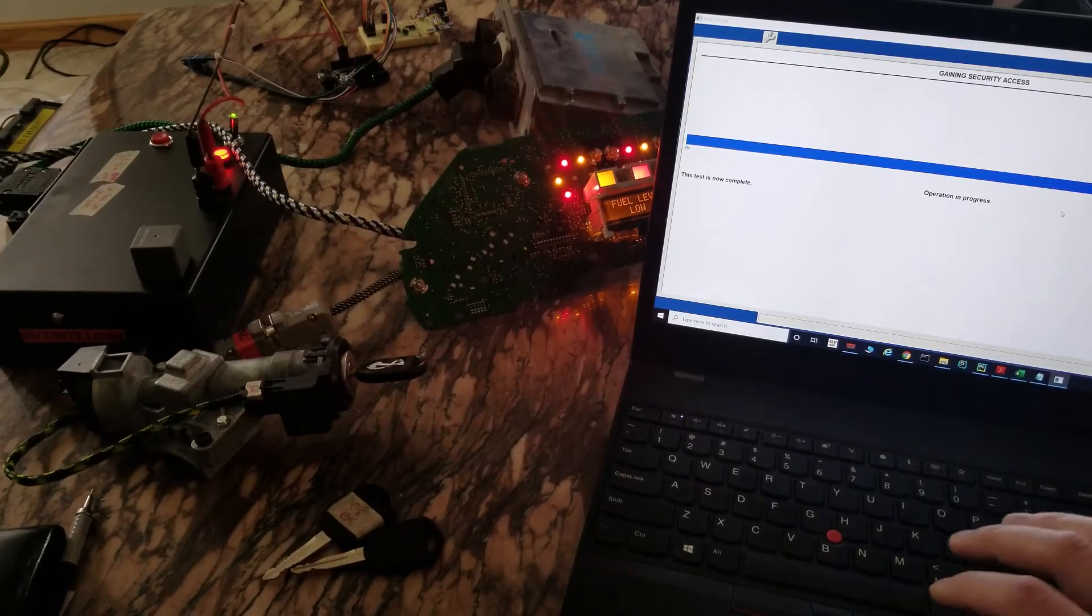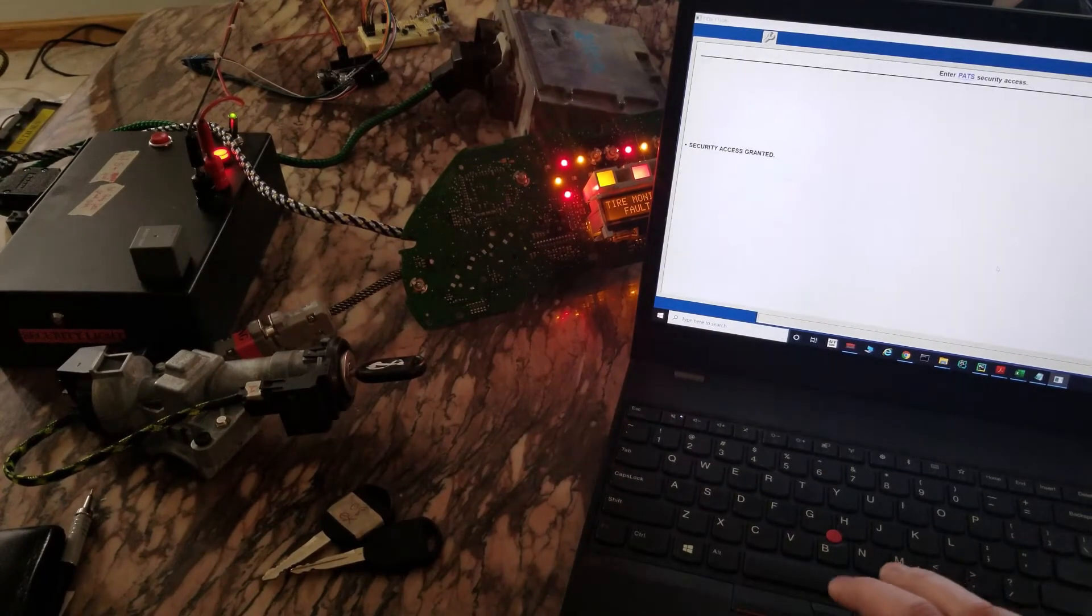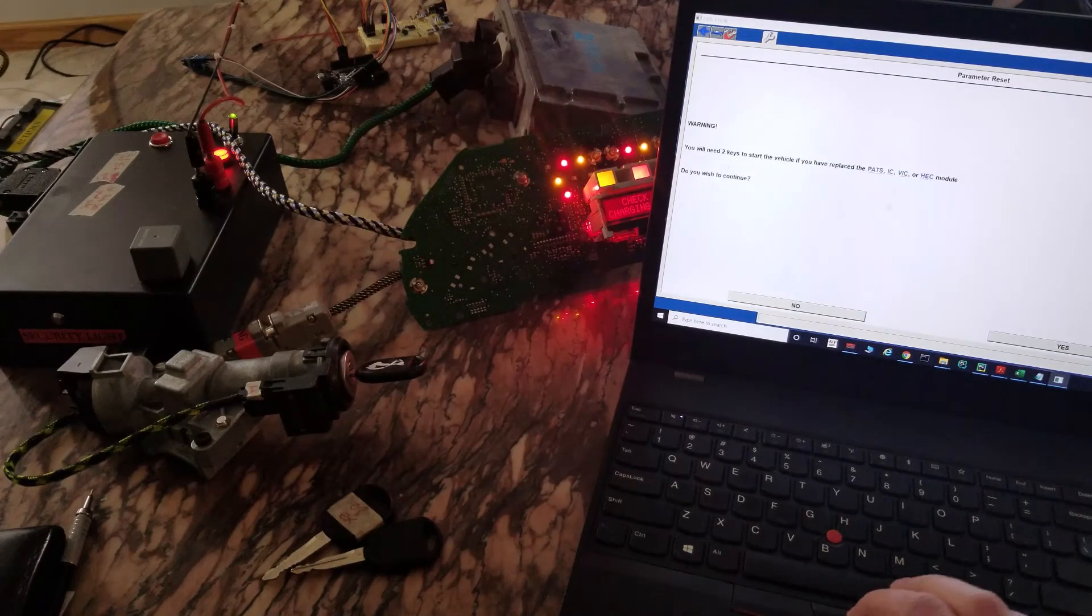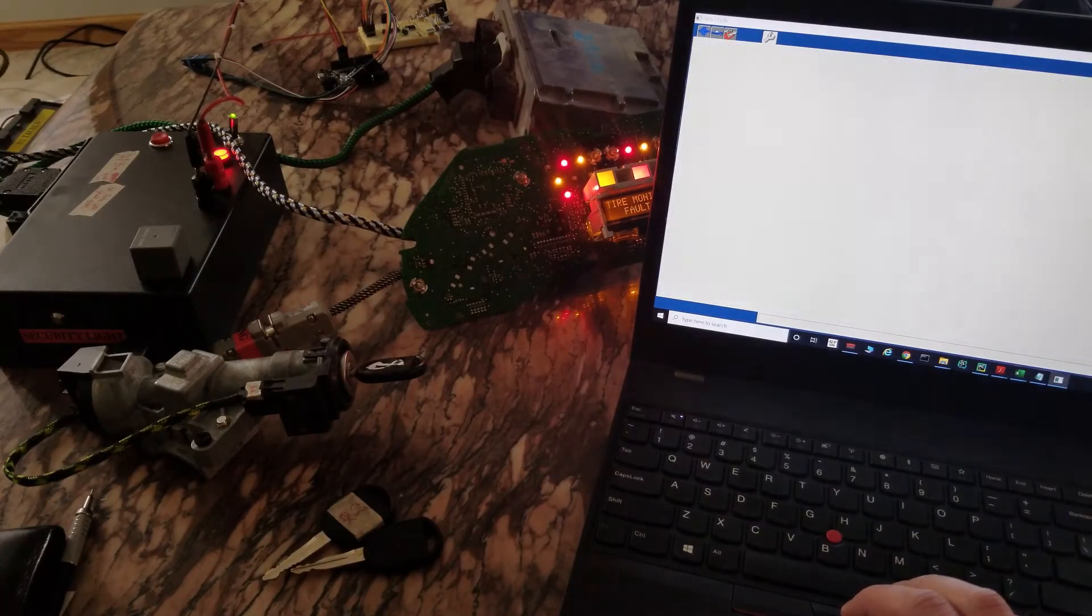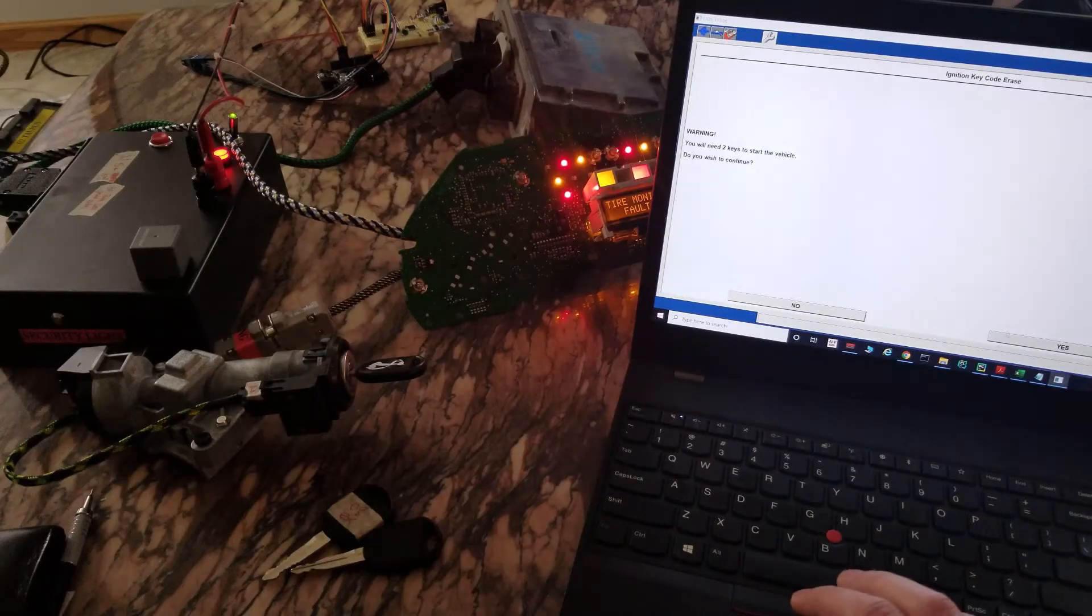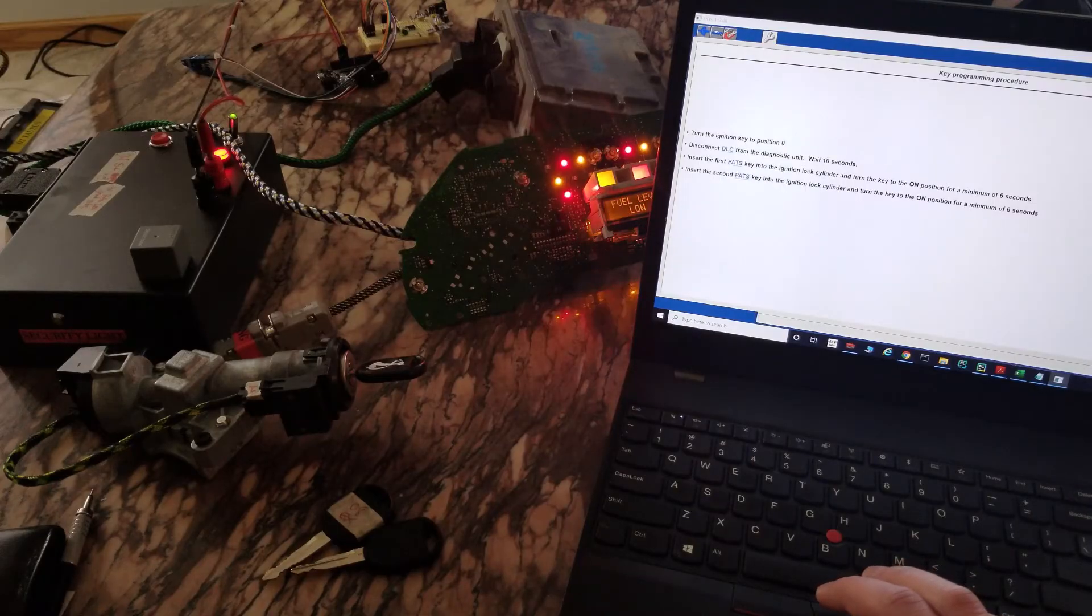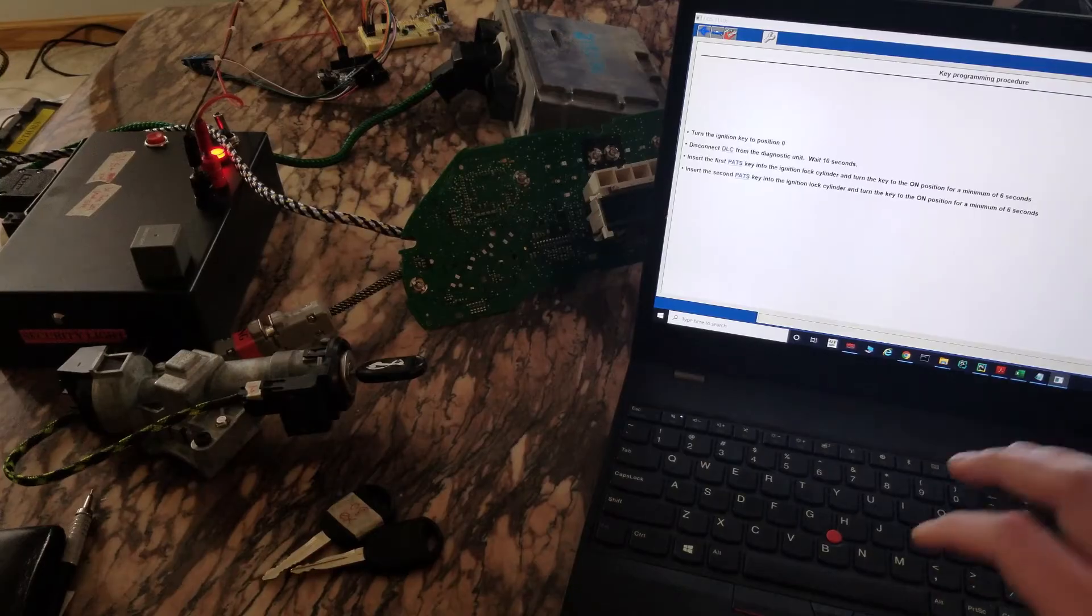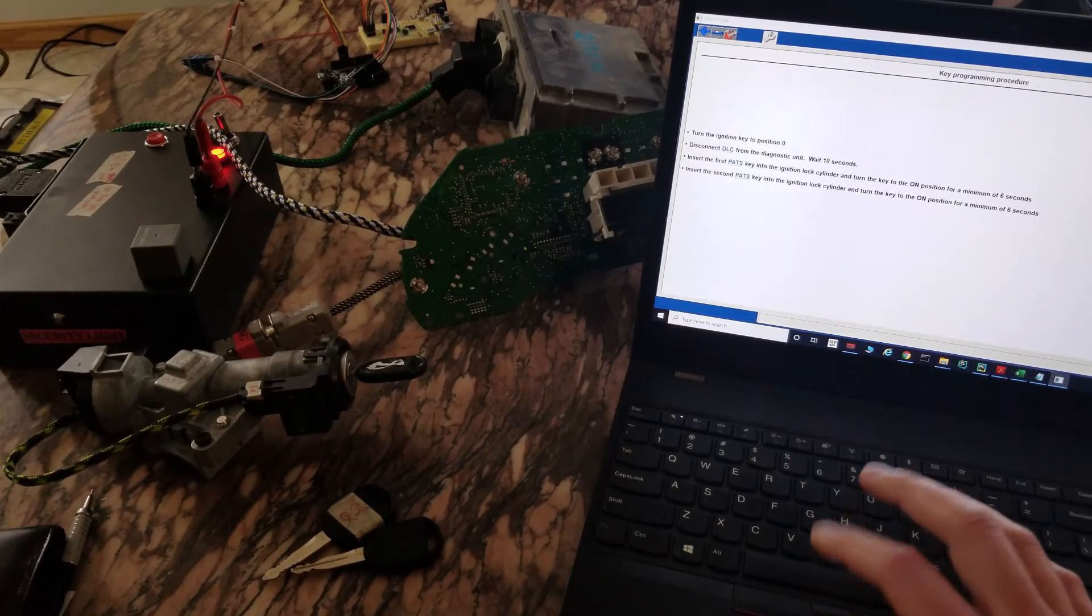All right, the 10 minutes is up on the bad cluster. Turn the ignition off, disconnect the tool, wait 10 seconds.